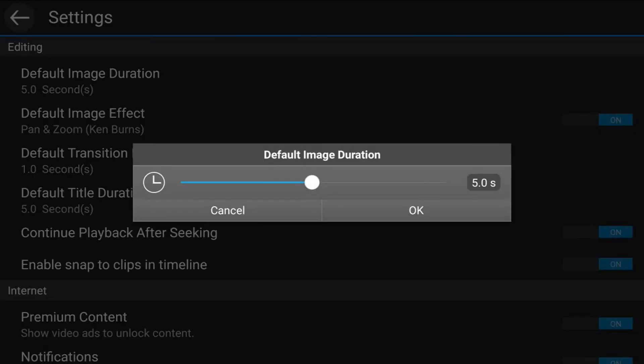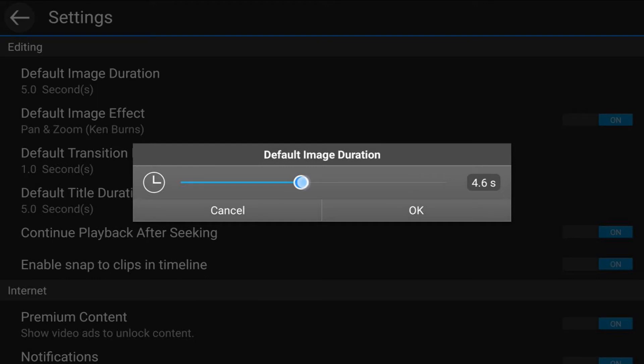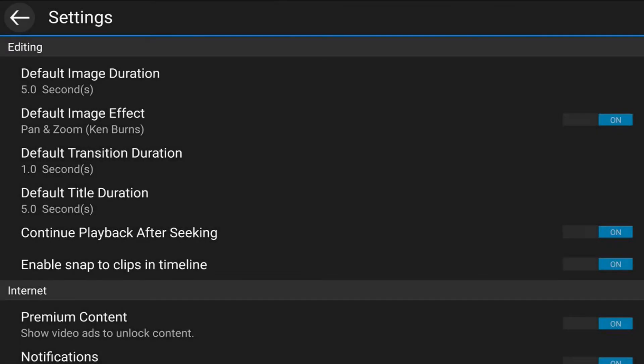And then you can set the duration for all of your pictures that you add to the timeline. So if you want them to just be like a second, you can move it down to one second. I'm going to leave it at five seconds because I think that's a pretty good duration. And then I'm going to go ahead and tap on OK. And now I'm going to tap on back.